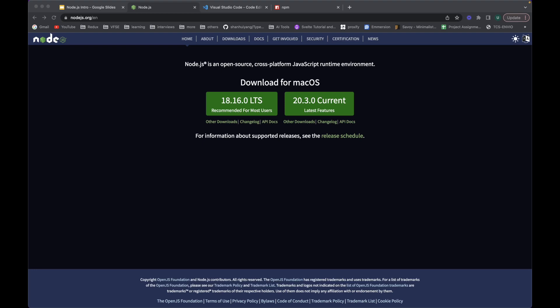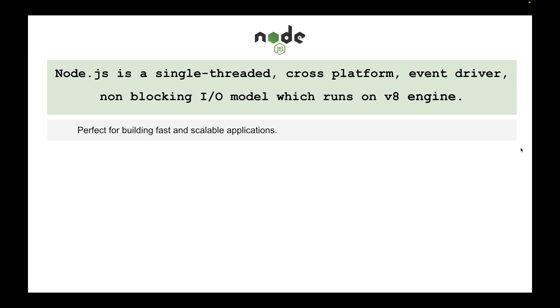If you have been using JavaScript on frontend side for building front-end user interfaces, you can call Node as JavaScript on the backend server side.